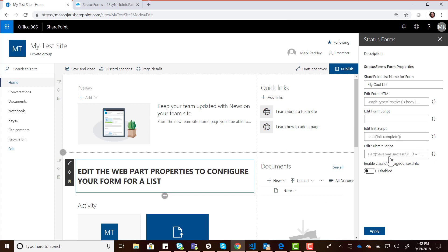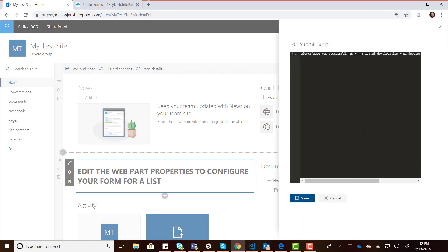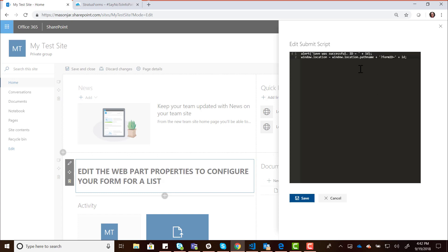There's also a text box here for the Submit Script. This is saying what do you want to do after the form has been saved? Do you want to take the users to a different page? Do you want to pop up a message? The default script here is just going to pop up a message saying the save was successful. Then it's going to navigate the user back, it's going to reload the page using the ID of the form that was just saved, and basically just reload the page. But you can change this script to say what do you want to do when the form is done saving.